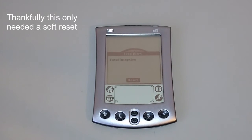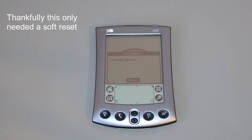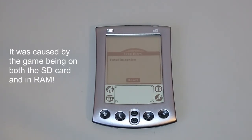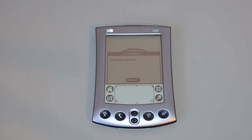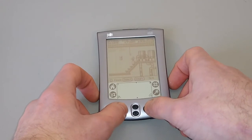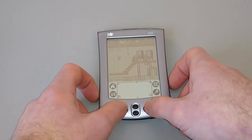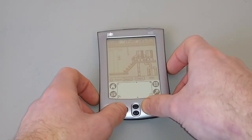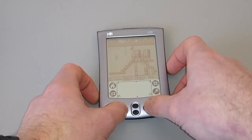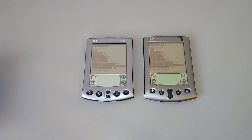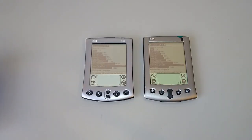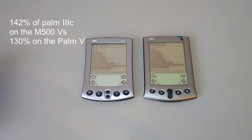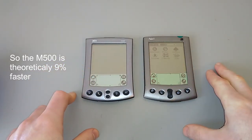Sadly starting the Game Boy emulator resulted in a crash, which means resetting it completely and starting again — of course I have a backup and I hope you do too. So as you can see I think this is quite smooth, I would say this is very playable. With the Afterburner hack on 37 megahertz on both machines, you can see that the M500 is still winning by a margin.